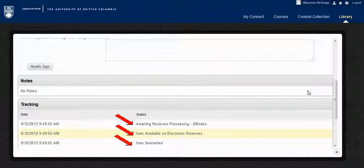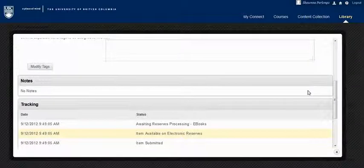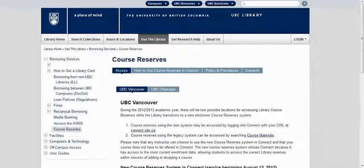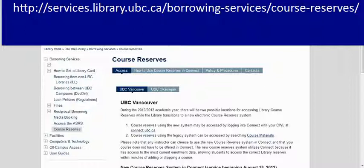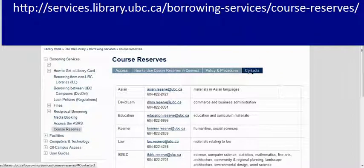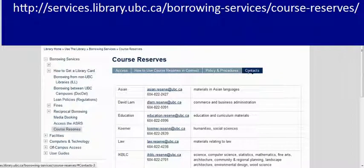If your item has been in processing for longer than the previously mentioned turnaround times, see our online course reserves guide and click the Contacts tab to follow up with the appropriate branch staff.